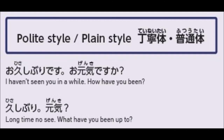So to start, use polite style. But once you have been at your workplace a long time and you know the people around you, then you will learn who to speak to casually and who to speak to formally.